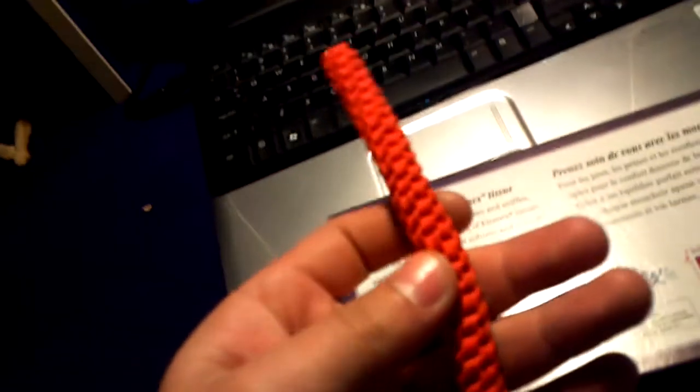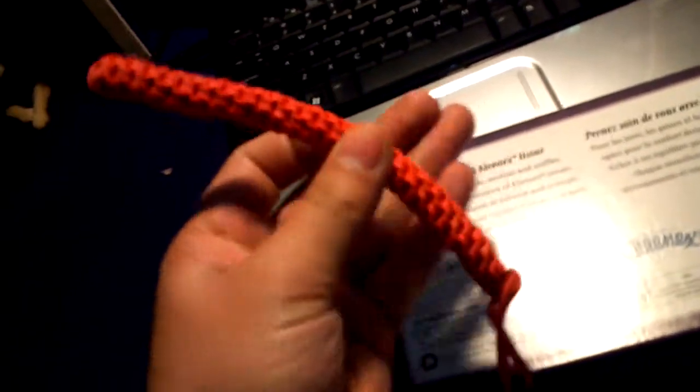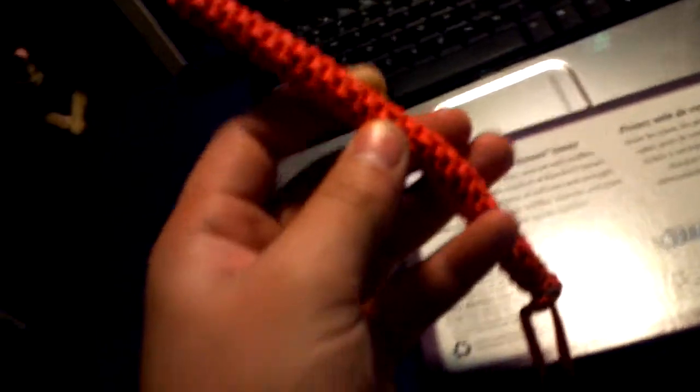The twisted box knot thing took a little while. It took a long time to make actually. Not hard, it's just really time consuming. And this one didn't take as long at all. And this one's a standard cobra stitch paracord bracelet.